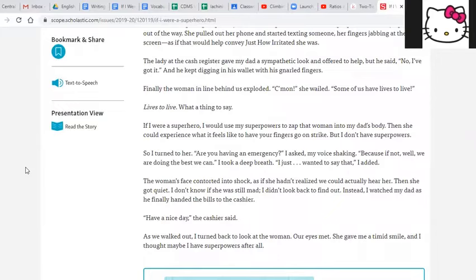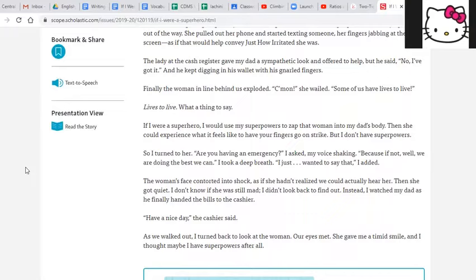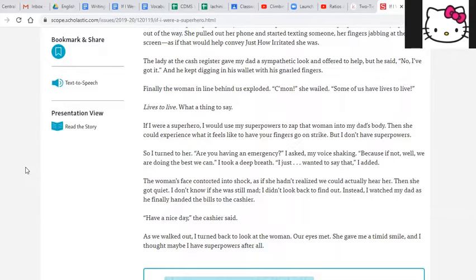If I were a superhero, I would use my superpowers to zap that woman into my dad's body. Then she could experience what it feels like to have your fingers go on strike. But I don't have superpowers. So I turned to her. Are you having an emergency? I asked, my voice shaking. Because if not, well, we're doing the best we can. I took a deep breath. I just wanted to say that, I added.